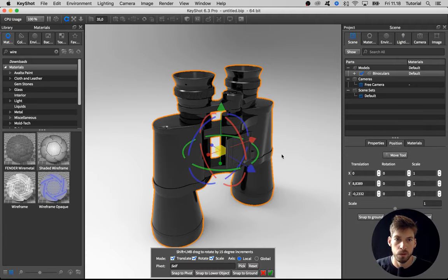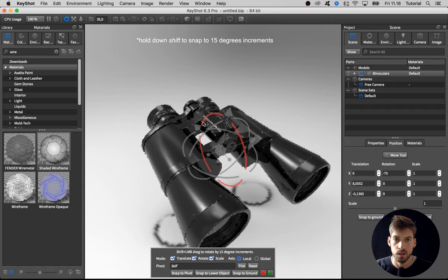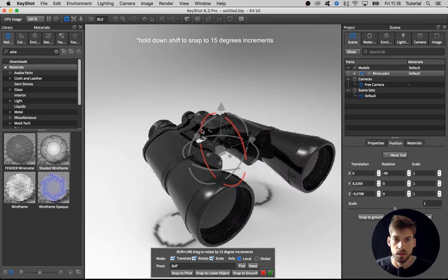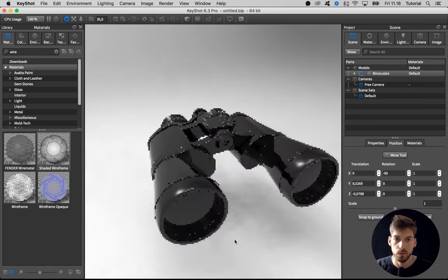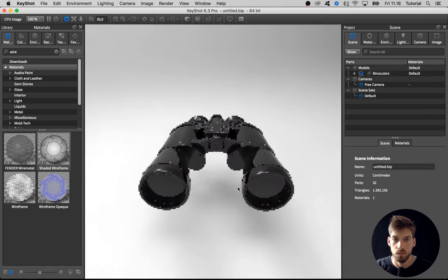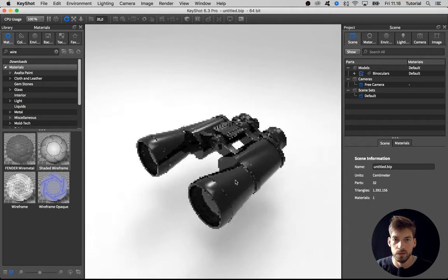First of all, I want to rotate these. I think that it feels a bit more natural when I am doing the materials.